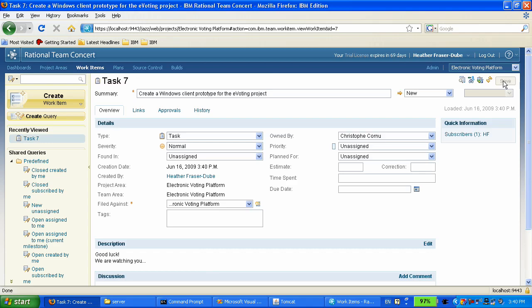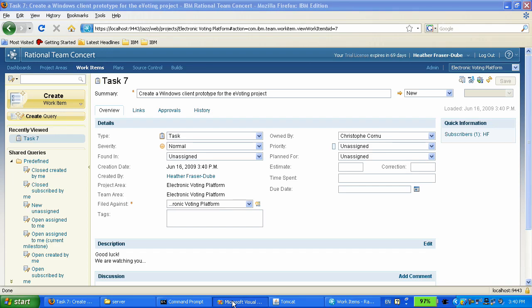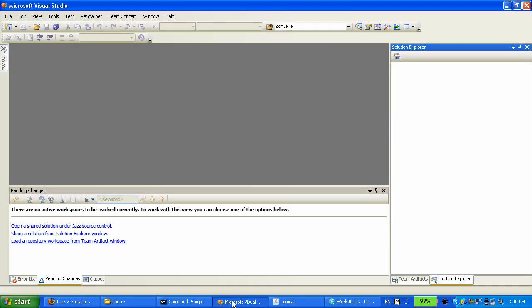So this is for the first part of the demo. We have set up a project area in the server, and now we can switch over to Chris who is using the Rational Team Concert client for Visual Studio. He's going to use that to build the initial iteration of that Windows application and share it into the jazz server.